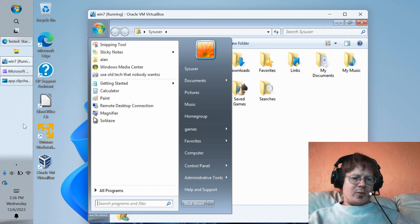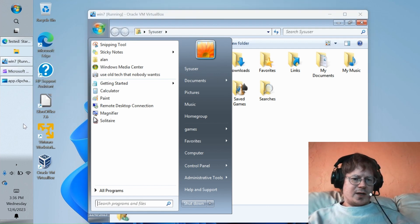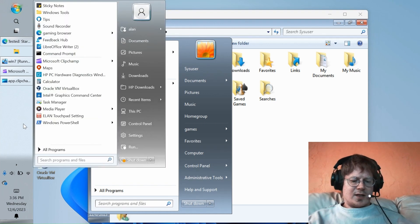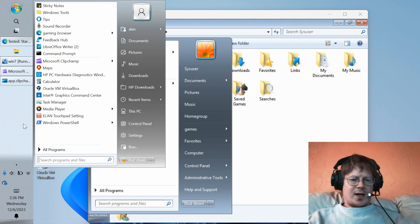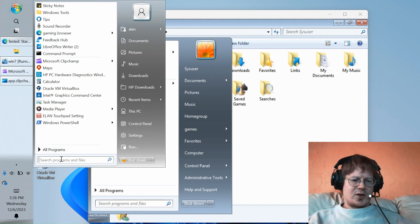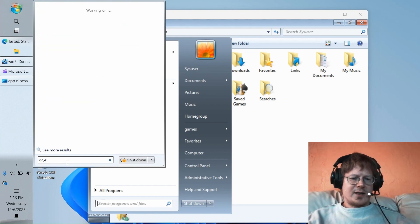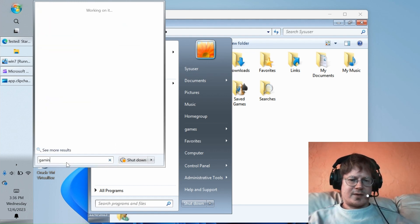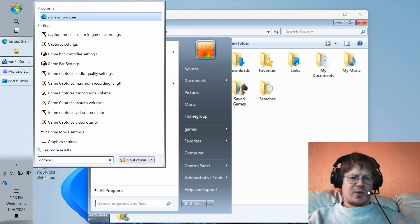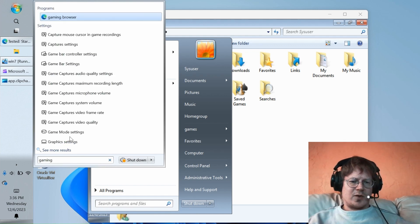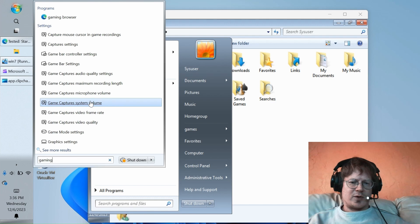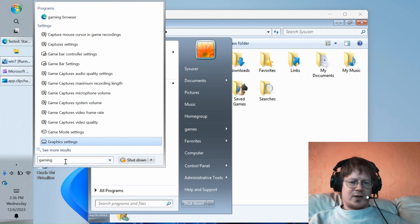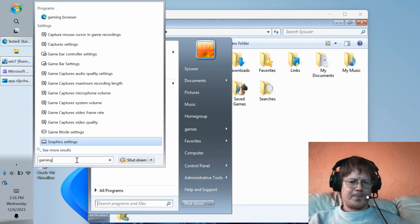The other thing I want to point out is that search is no longer horribly broken in StartAllBack. So, if you push the Win key, you get into a text box that says Search Programs and Files. So, if I search for the previously named Gaming Browser, there we go. Gaming Browser shows up, and you'll notice that there's no useless web results in here or search for suggestions on how to do this using Bing. Not there.